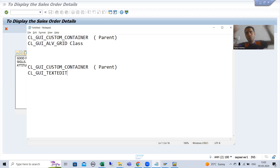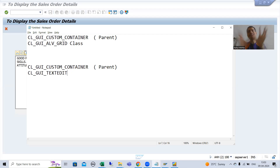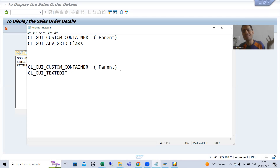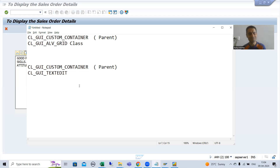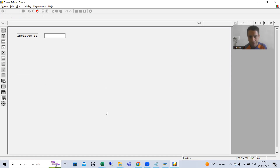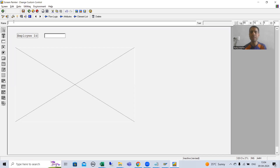SAP has provided a different class for displaying text: CL_GUI_TEXT_EDIT. This is an important interview question — if someone asks how you displayed the full data on a different screen, the answer is: we created a container and in that container we displayed the text using CL_GUI_TEXT_EDIT. The container is the parent for the text edit, just as it was the parent for the ALV grid previously. Whenever we want a container, we create a custom control in the layout. I will design this and give it the name CONT, then save.